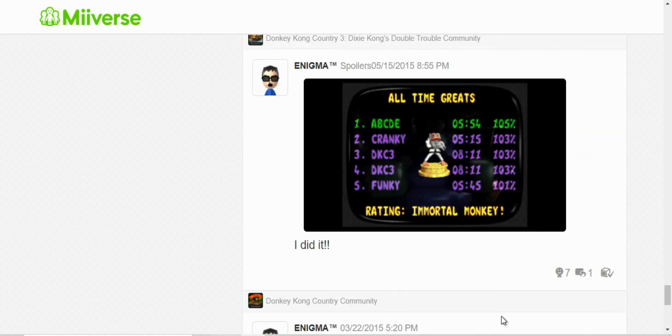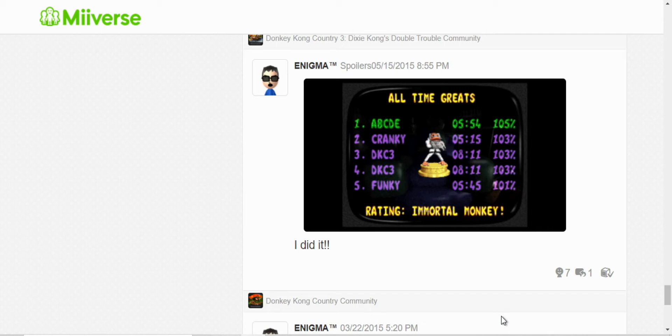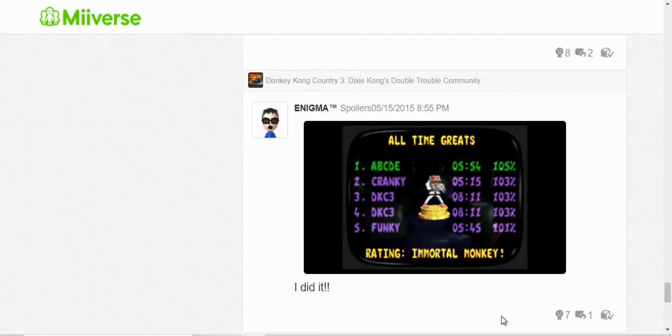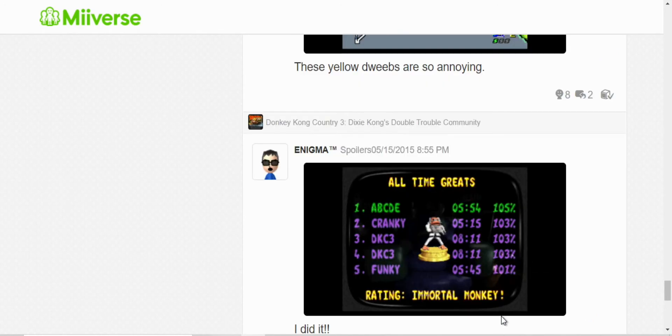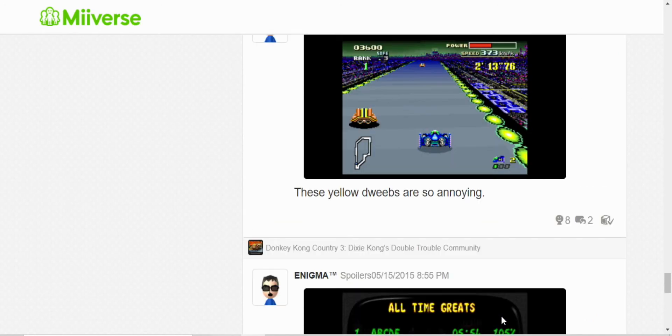Next, I finished Donkey Kong Country 3. I got 105%. Well, it's actually difficult to get that score, especially because there's no checkpoints. Yeah, it's tough, but I managed to pull it off.